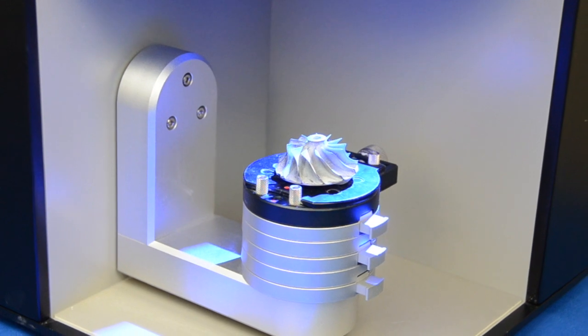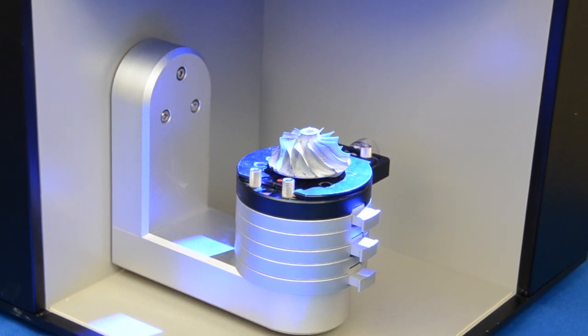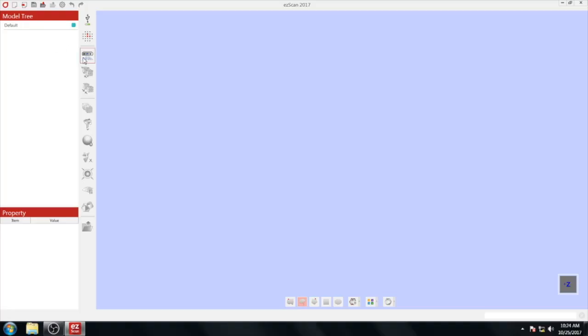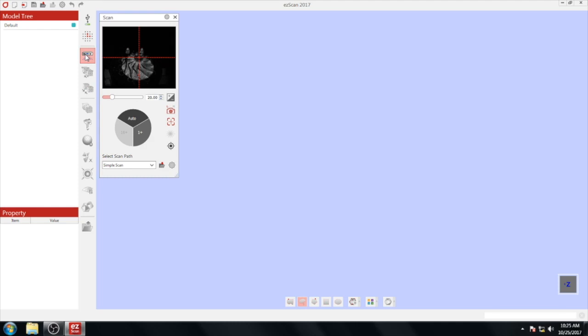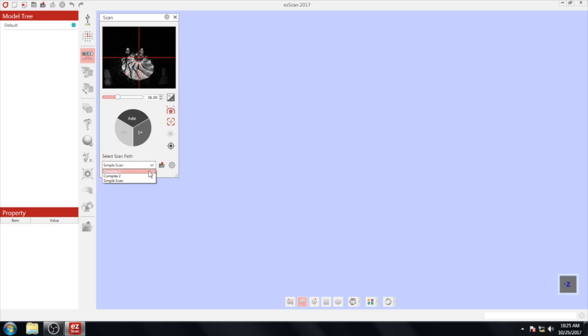To scan an object, place it on the scanning platform and click the scan button. This will open your scanning window. Under the scan path, you can choose different automatic scan paths that you have pre-programmed. If you want to program your own, click the gear icon. You can program the swing as well as the rotation to match your part.